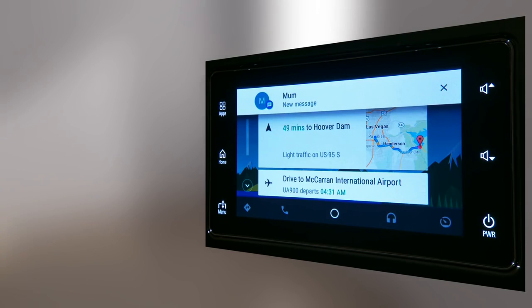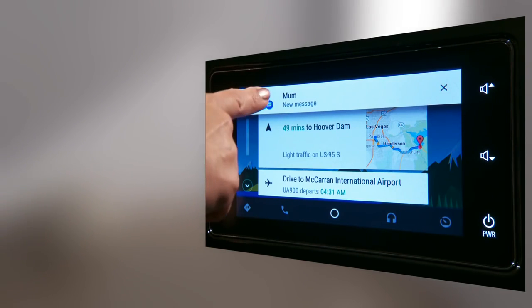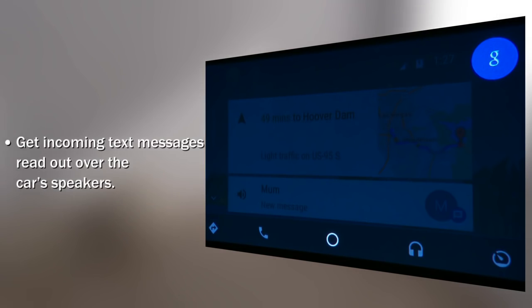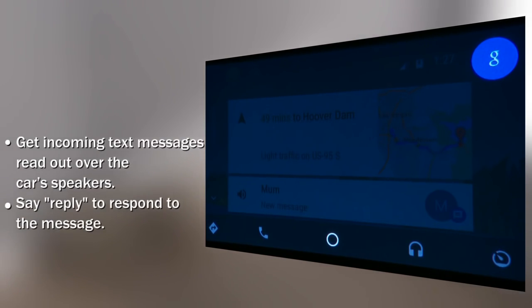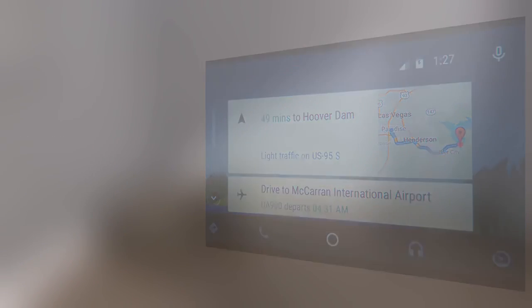Safely receiving incoming messages is just as easy. Here's the message: Is 1pm okay? To send a reply, just use the voice command reply.